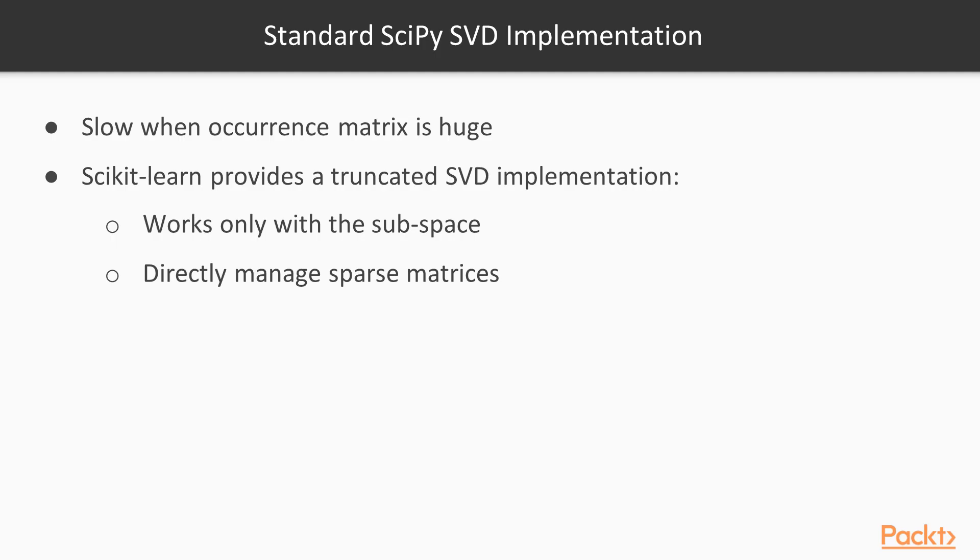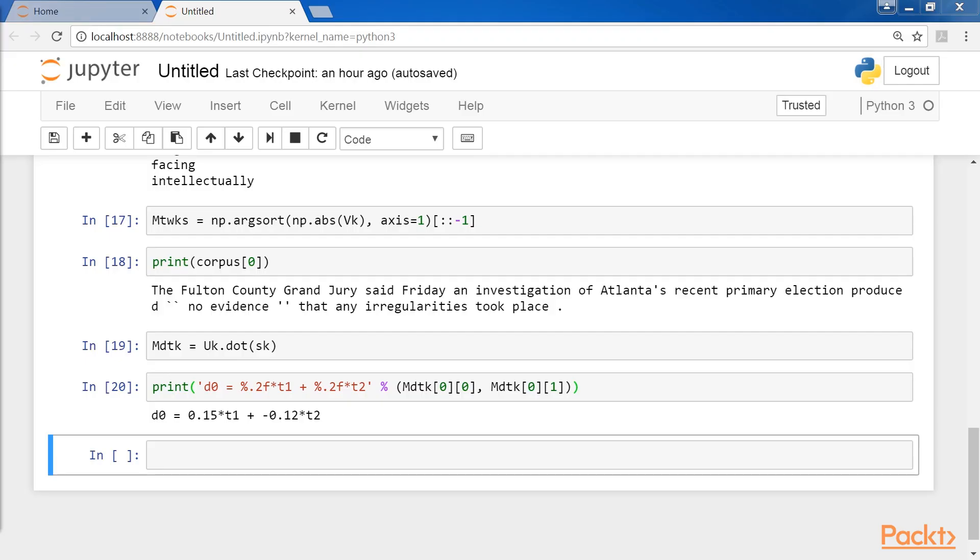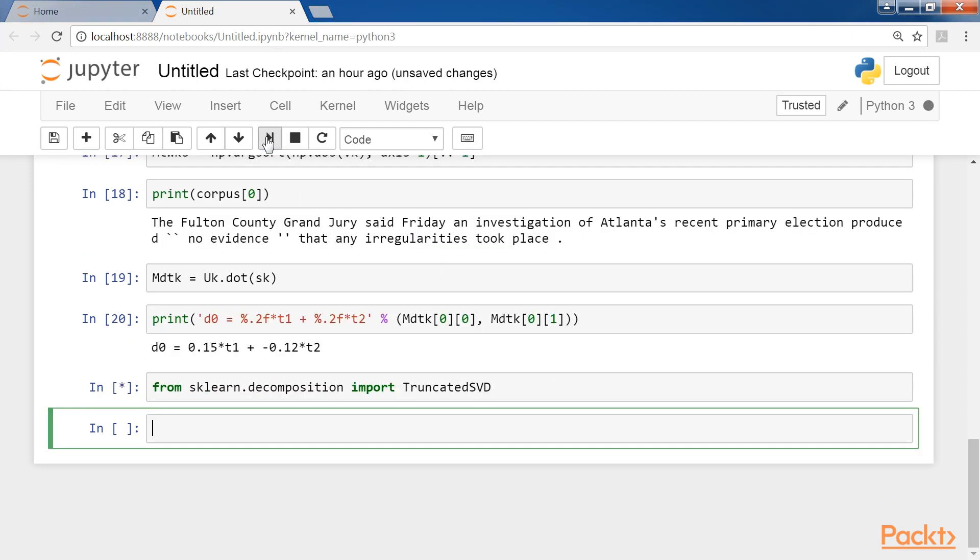As anticipated, the standard SciPy SVD implementation can be really slow when the occurrence matrix is huge. However, scikit-learn provides a truncated SVD implementation. Truncated SVD works only with the subspace. The result is much faster. It can directly manage sparse matrices too.